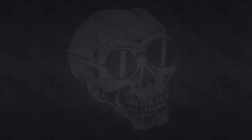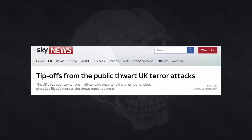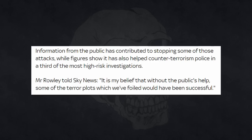And furthermore, in March of this year, Mark Rowley, Britain's most senior counter-terrorism officer, said that in 2013, a total of 13 planned terror attacks had been foiled. Quoting Sky News here, information from the public has contributed to stopping some of those attacks, while figures show it's also helped counter-terrorism police in a third of the most high-risk investigations. Mr. Rowley told Sky News, it's my belief that without the public's help, some of the terror plots which we foiled would have been successful.